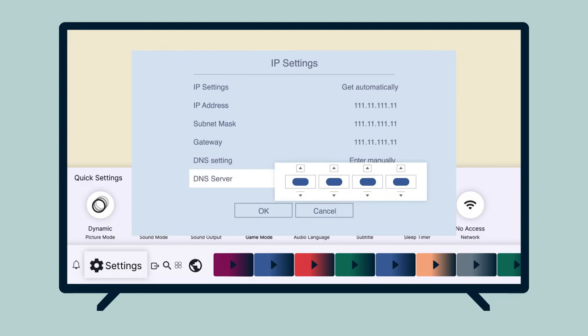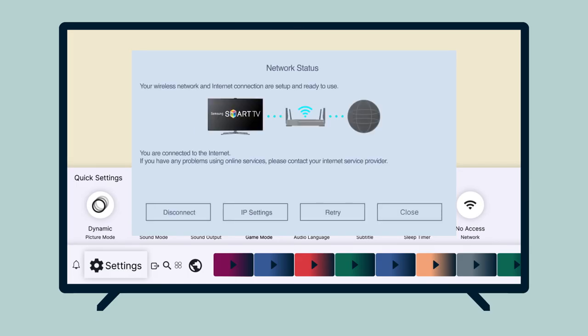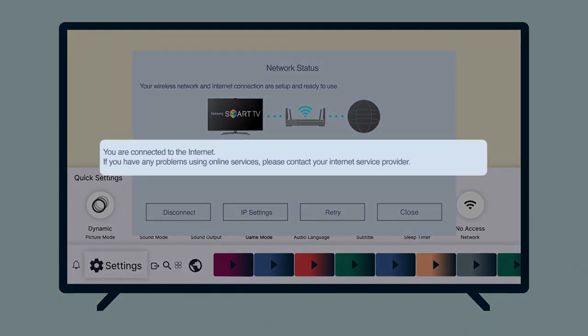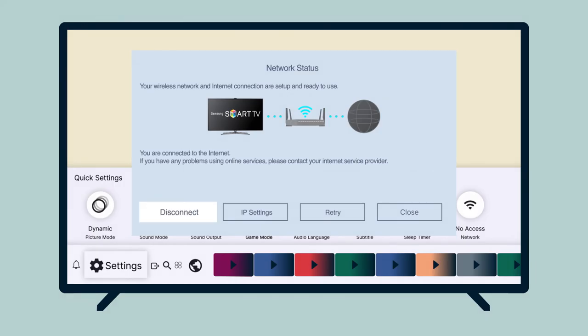Finally, select OK. Your Internet connection will be re-established accordingly. Once MediaStreamer has been configured successfully, you will see the message, You are connected to the Internet. Select Close.